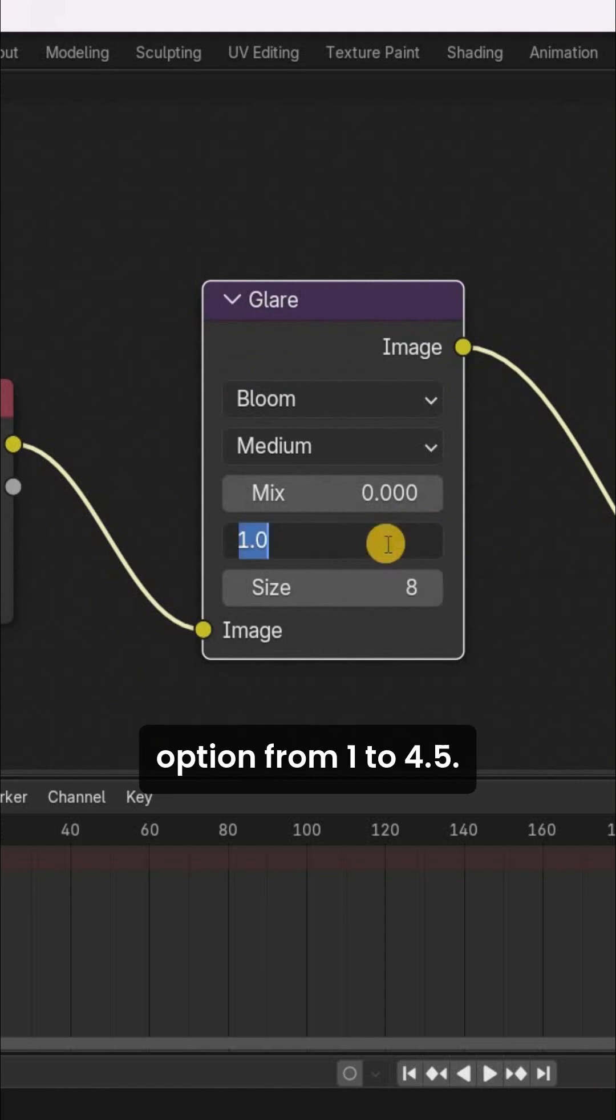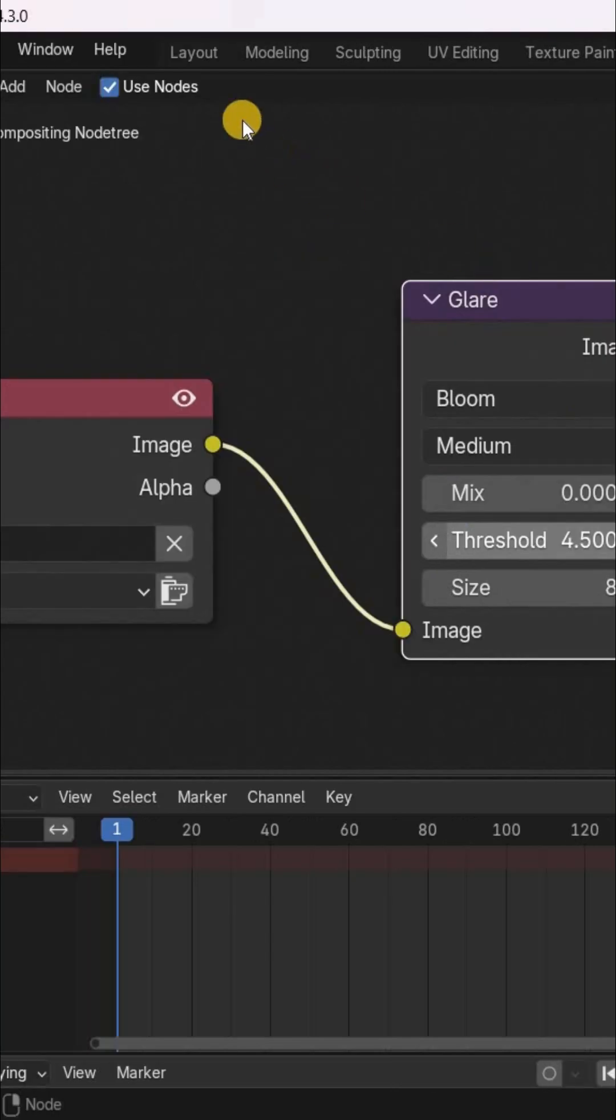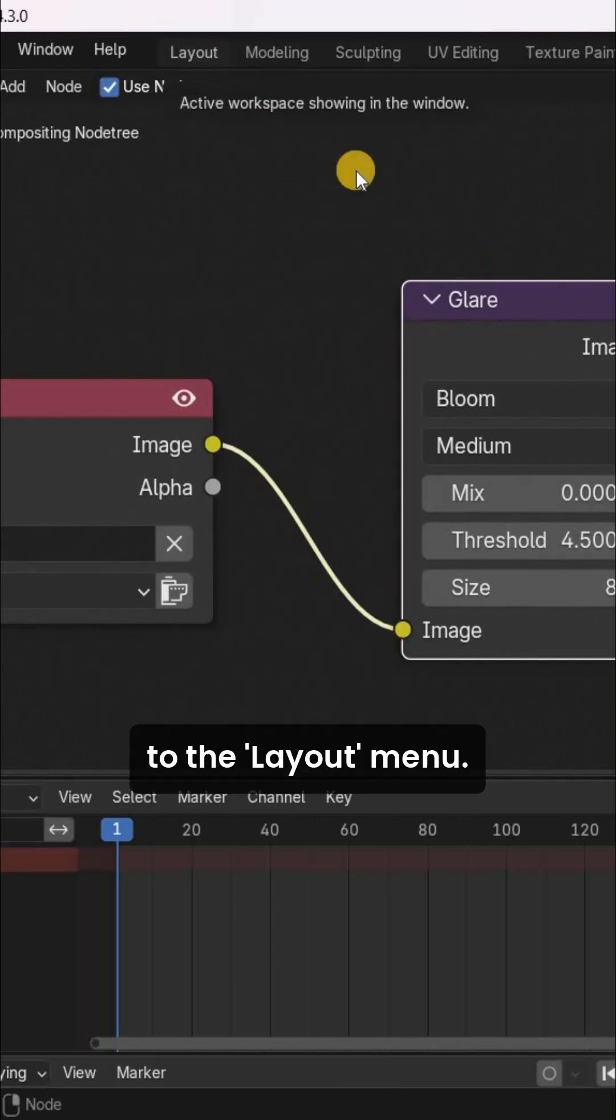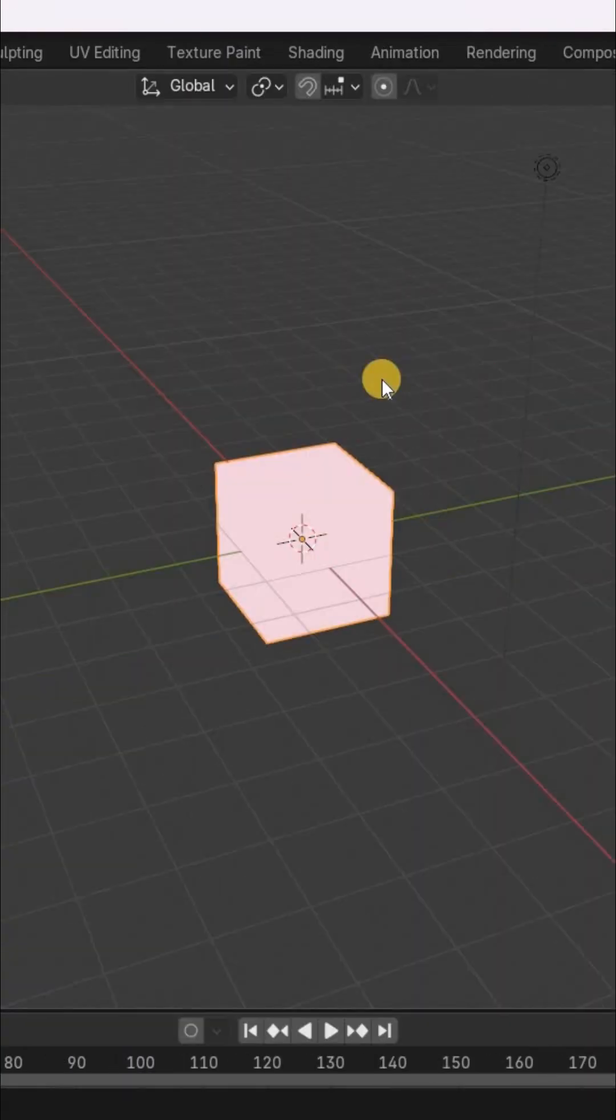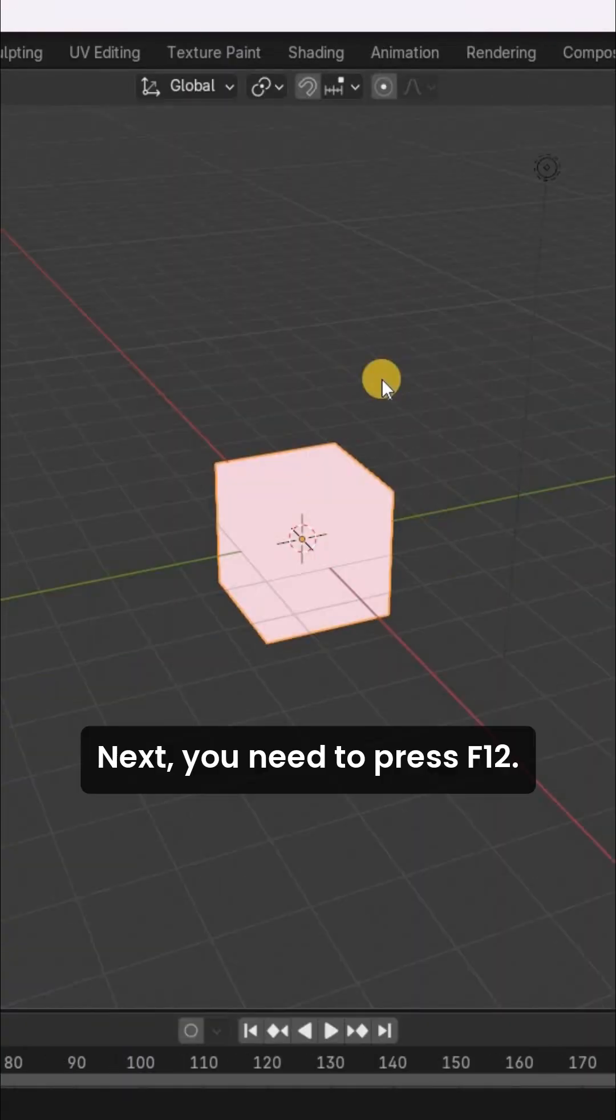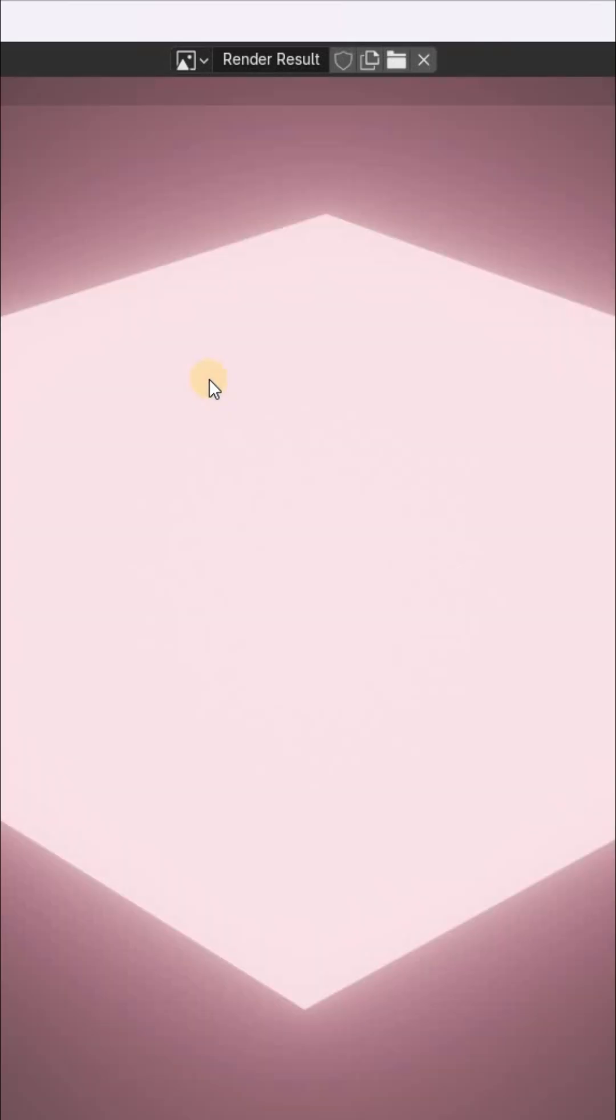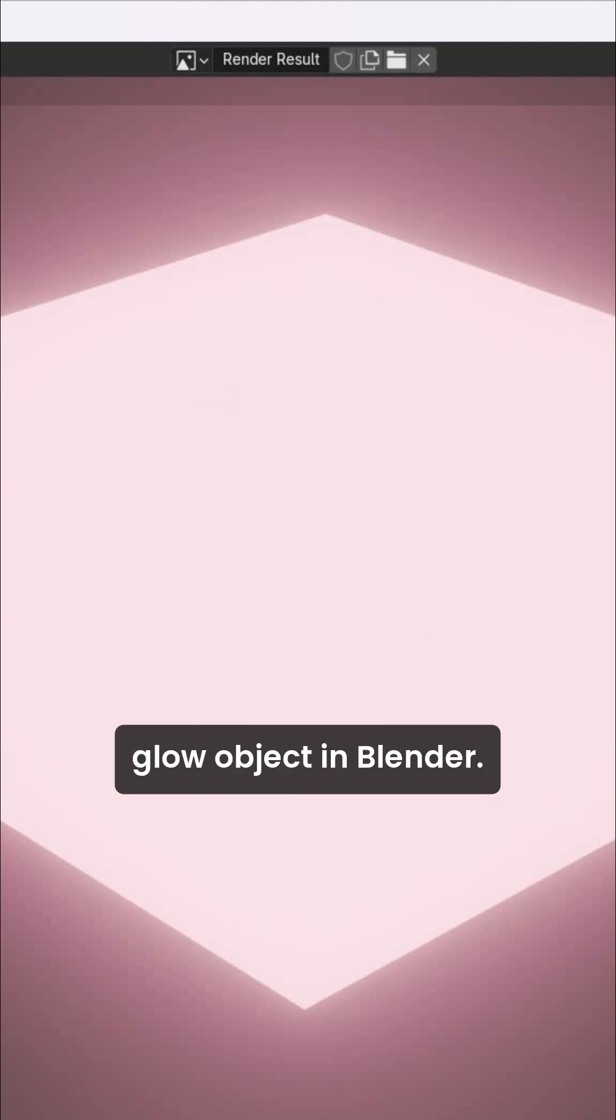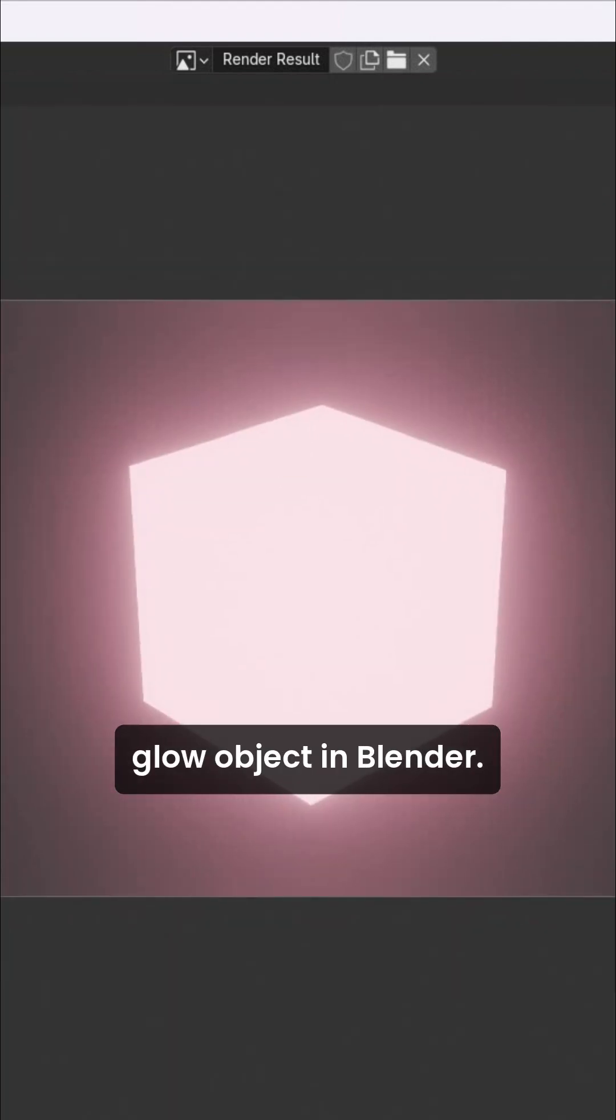Next, you need to go to the layout menu. Next, you need to press F12, and that's it. This is how you can glow an object in Blender.